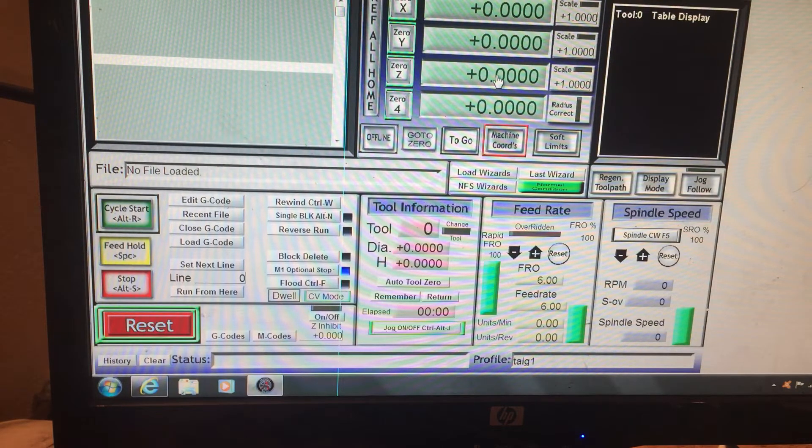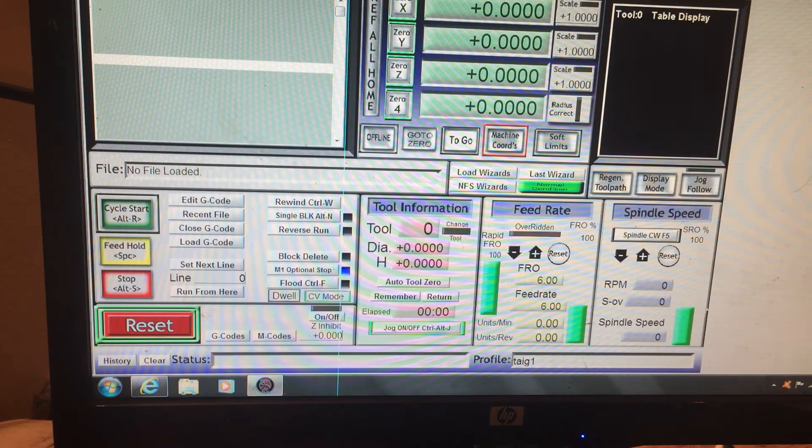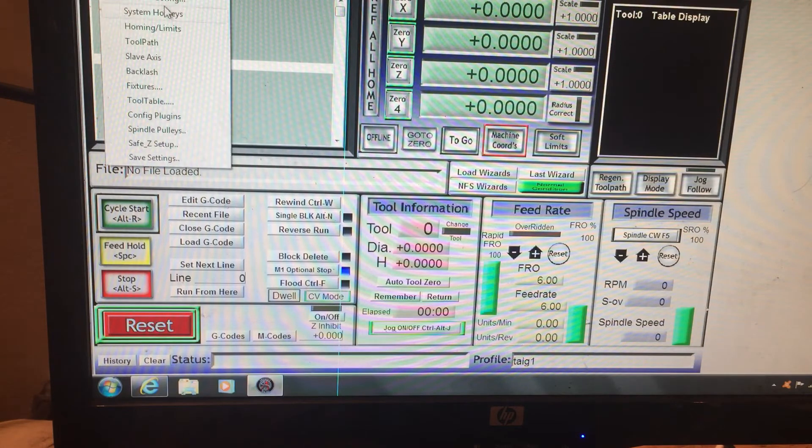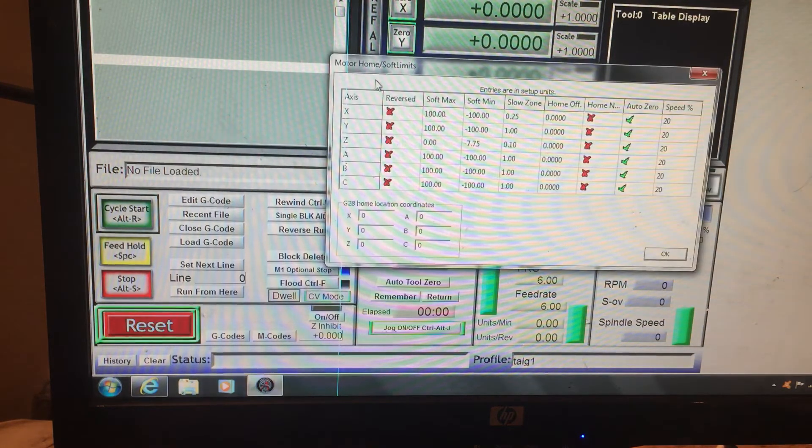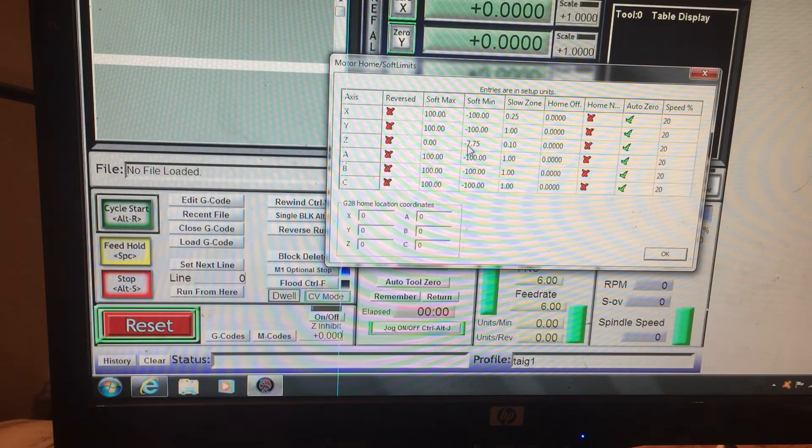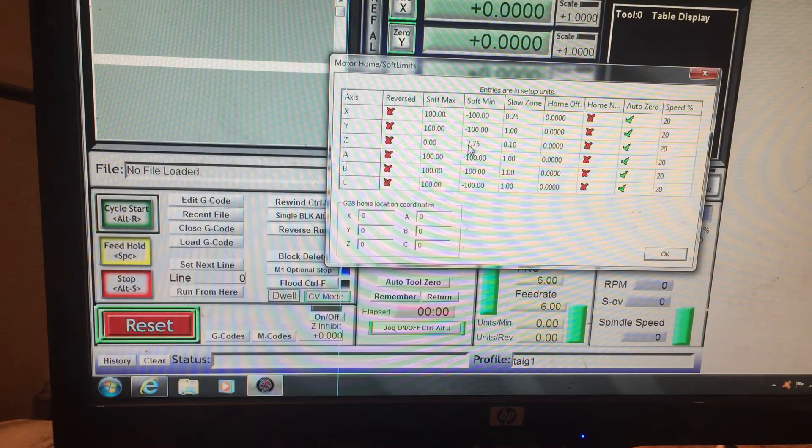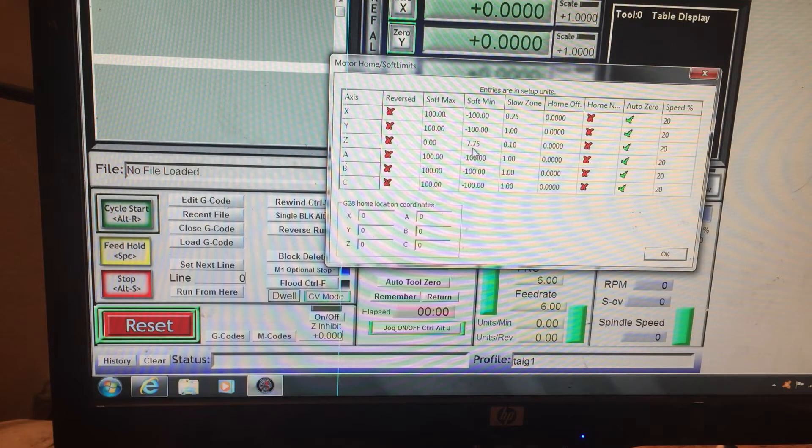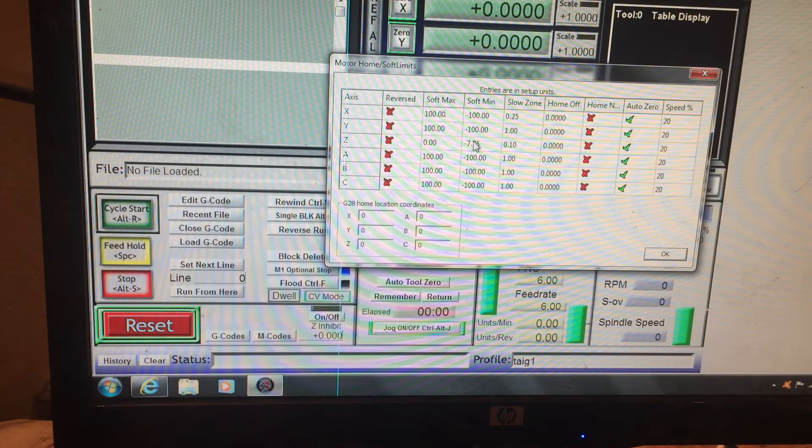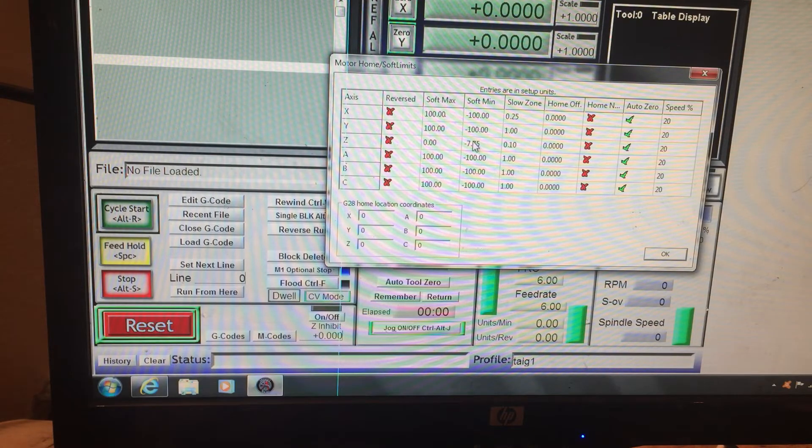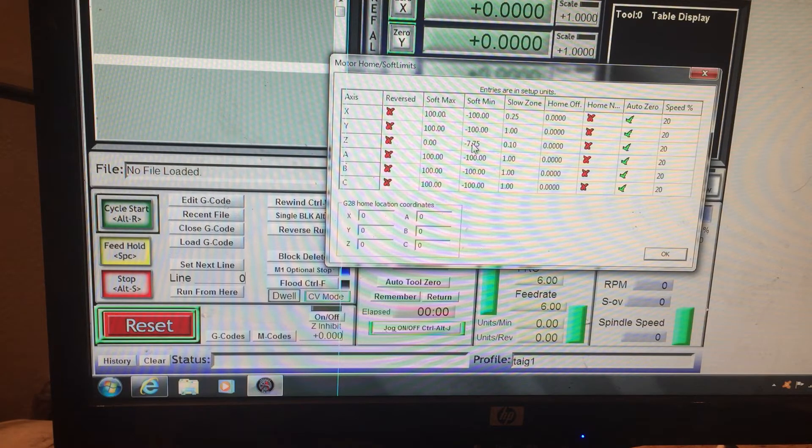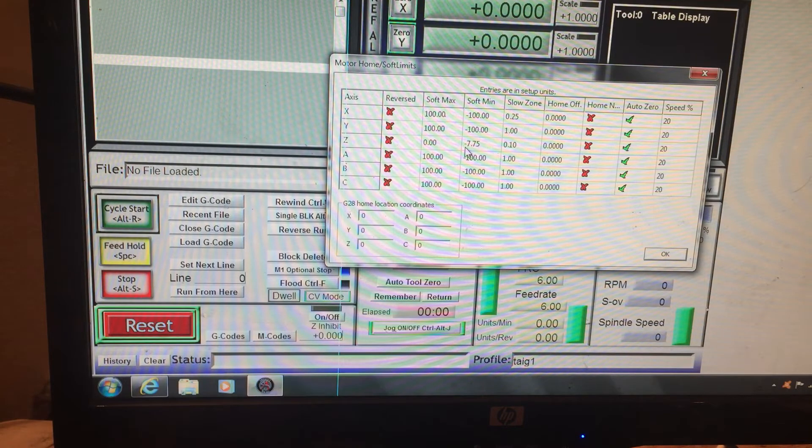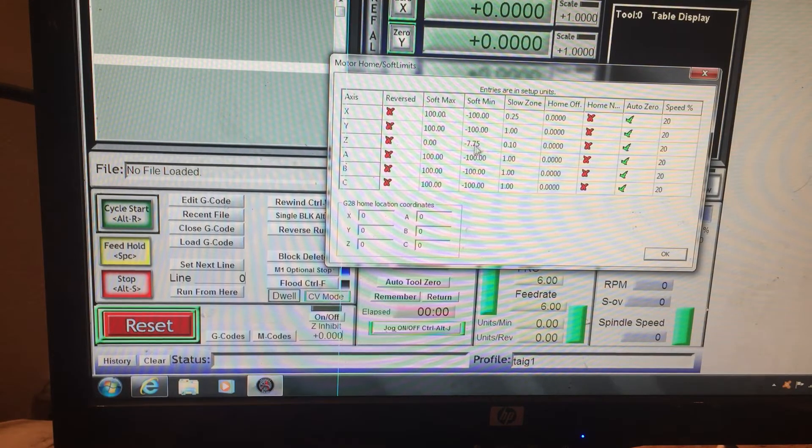The travel on my bed is 10 inches. I set this to 7.75 for clearance because I have some attachments that I have on there and I don't want to crash into them. So I set it at Z negative 7.75, and that is ideal for me so that way I don't crash into nothing.